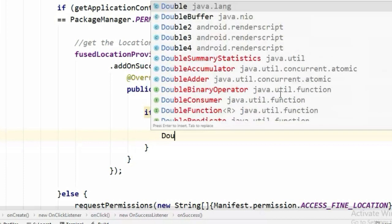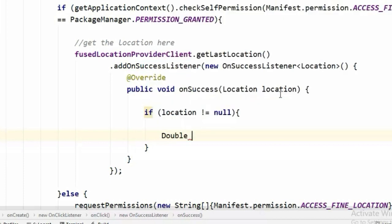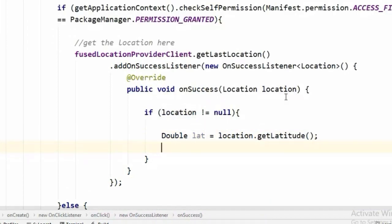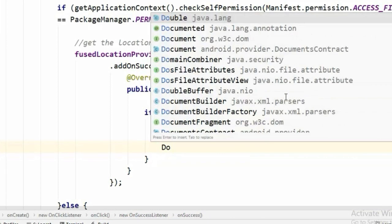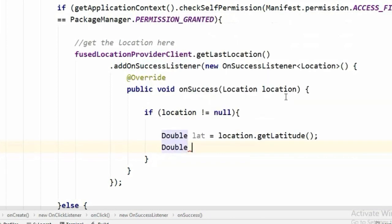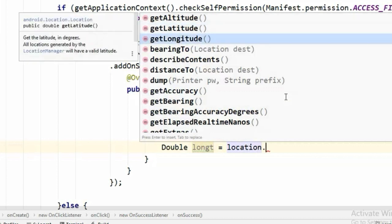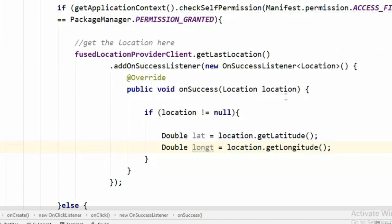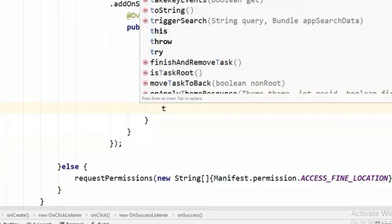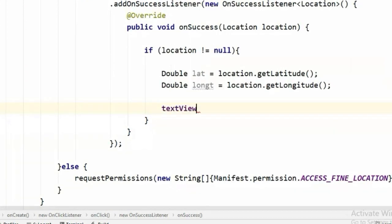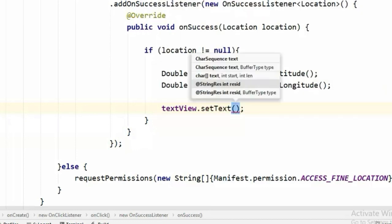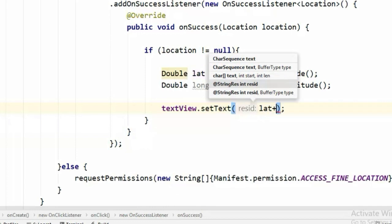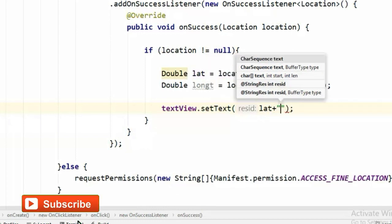Now we will create double variables in here and access this location object and call location.getLatitude. With the same method we can get the longitude also. All right, now we have the latitude and longitude coordinates of our location so we can display our coordinates using TextView. So we'll call setText on this TextView and display the location coordinates.